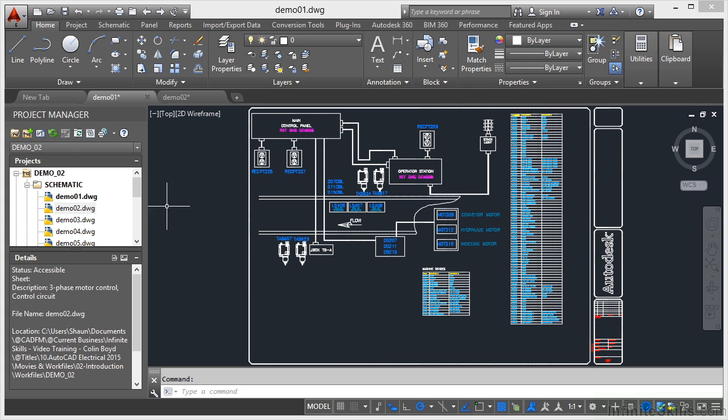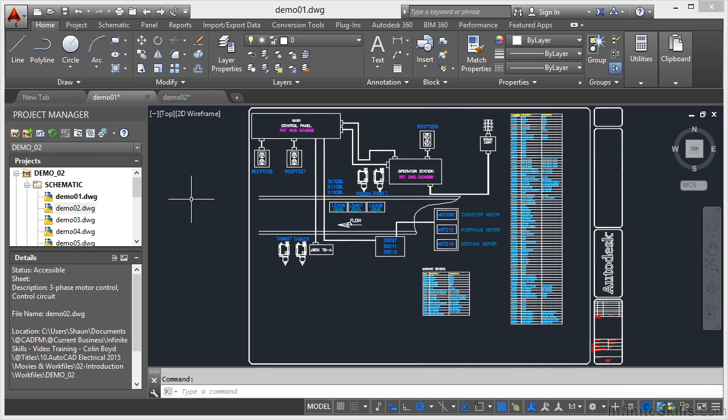What we've also got over here on the left-hand side is the Project Manager, which is what you utilize to navigate each of your AutoCAD Electrical projects. And as we work through this course, you'll see how that particular Project Manager works.